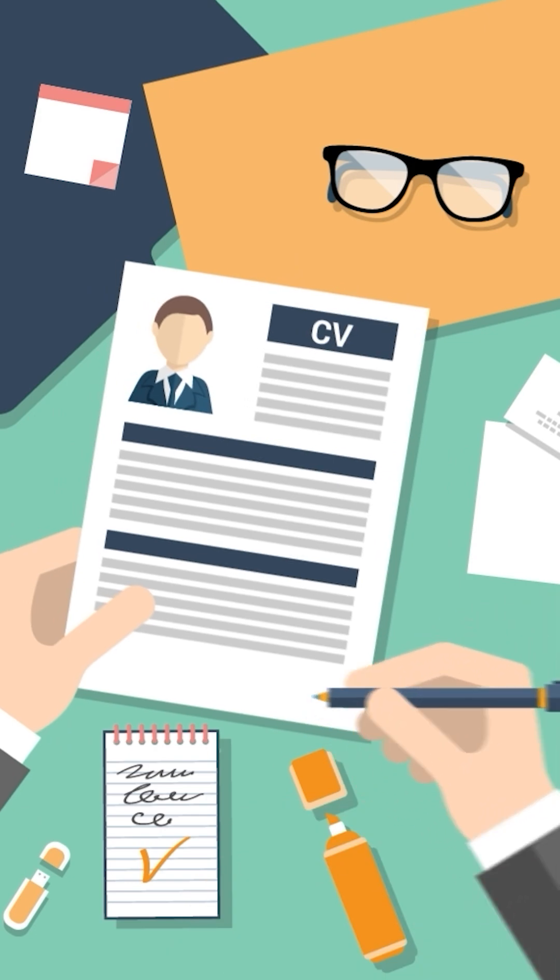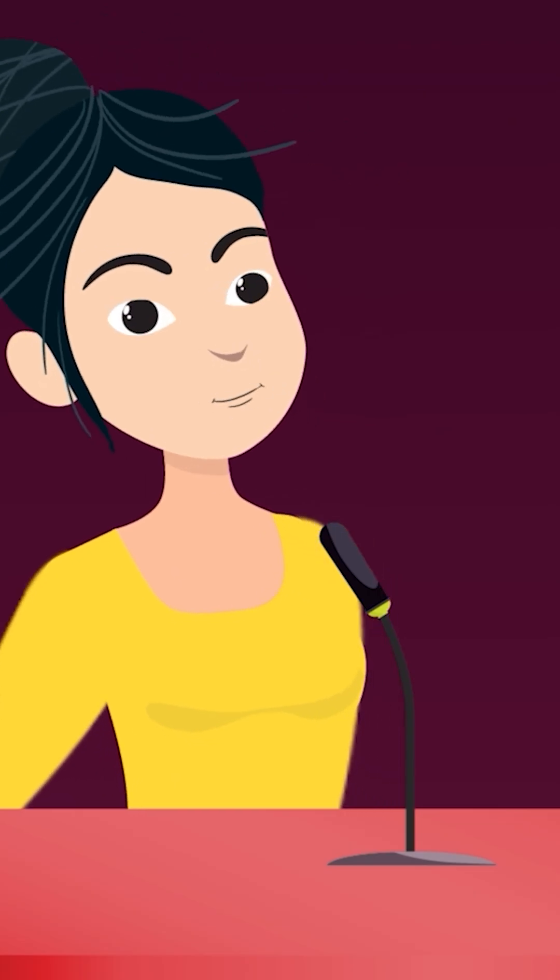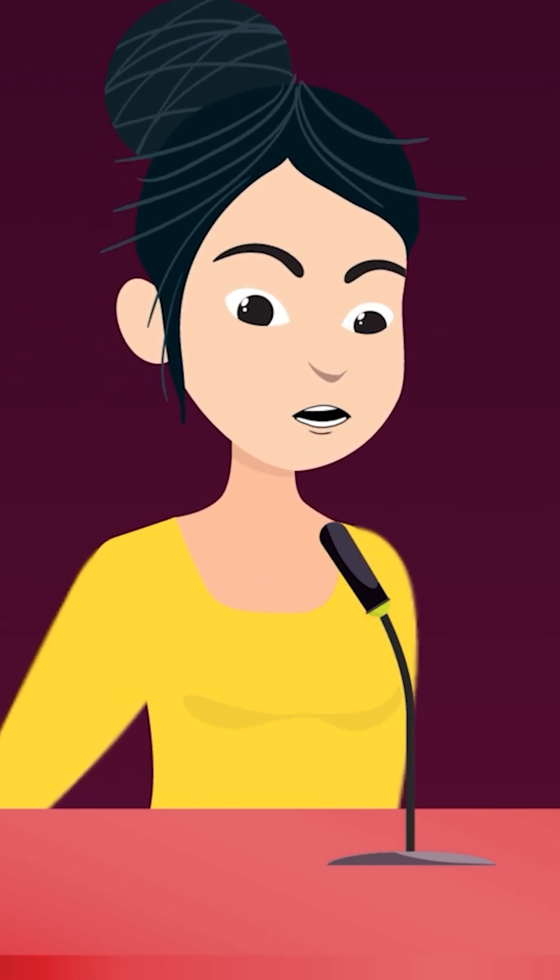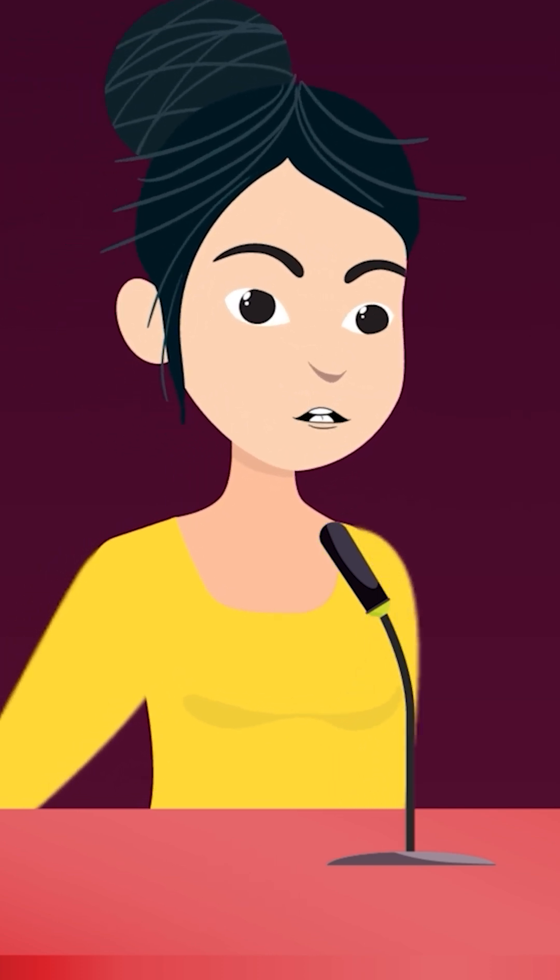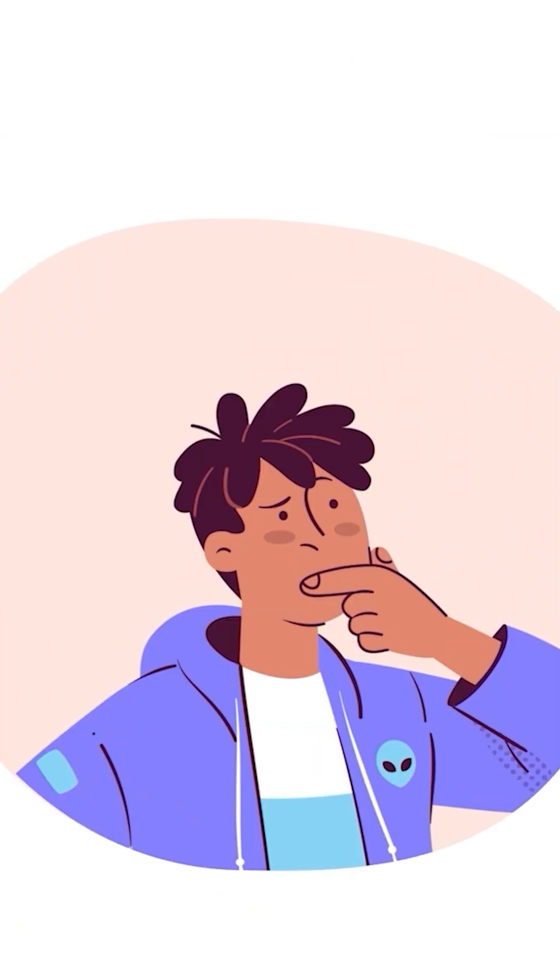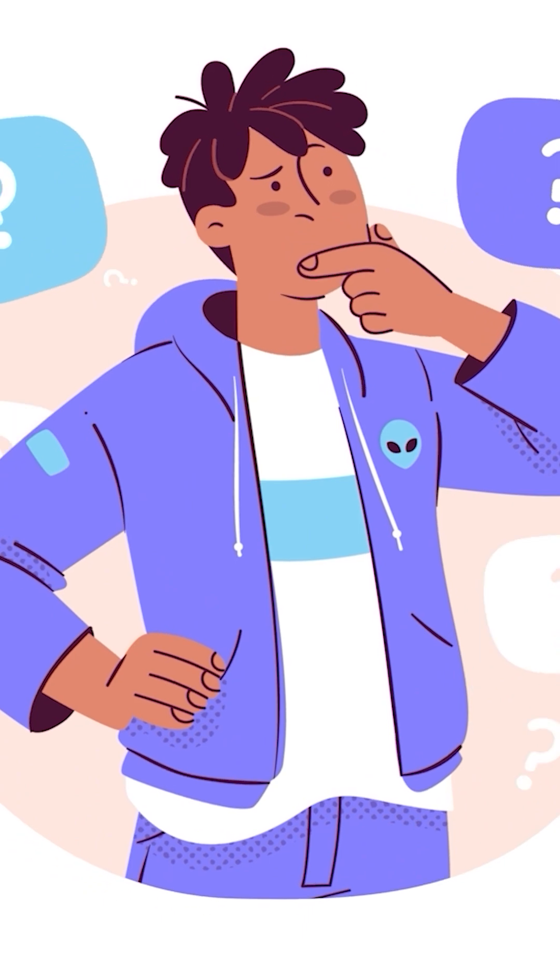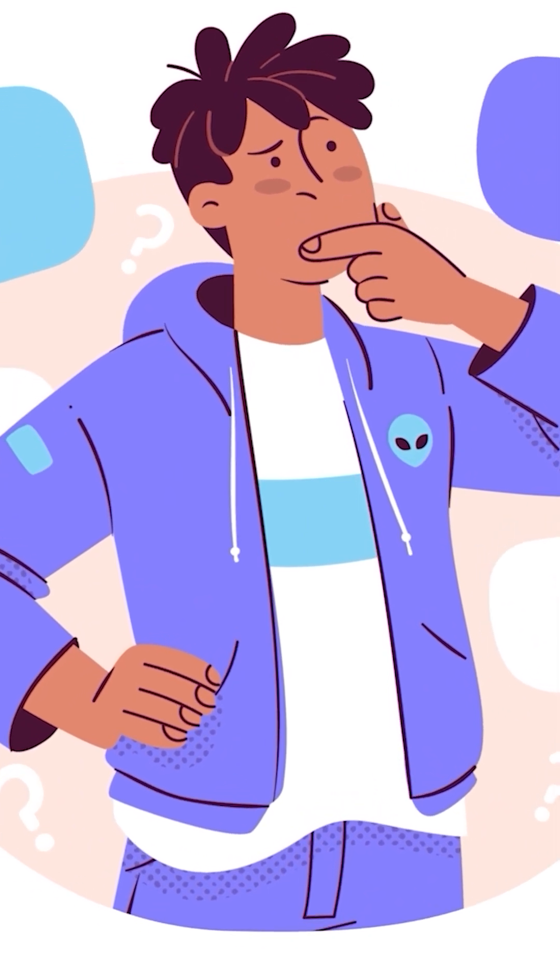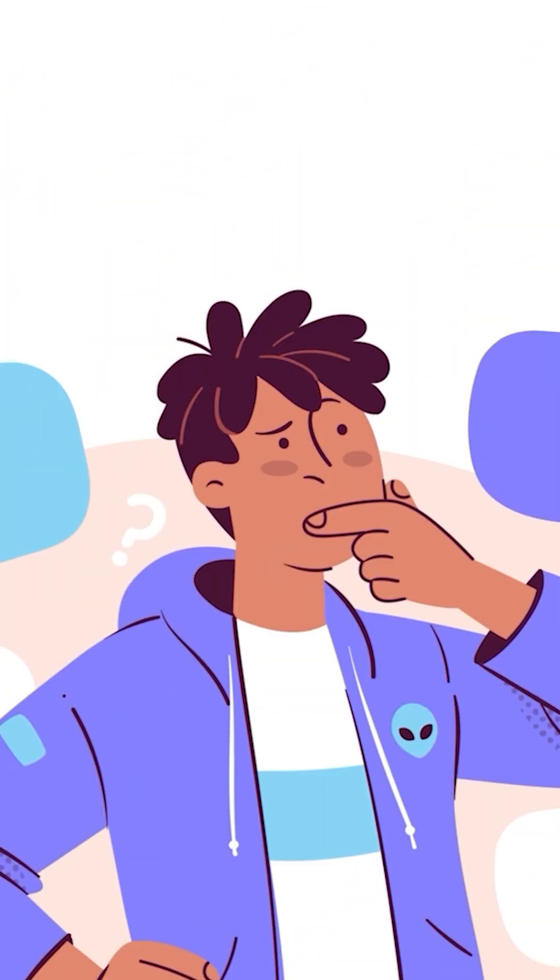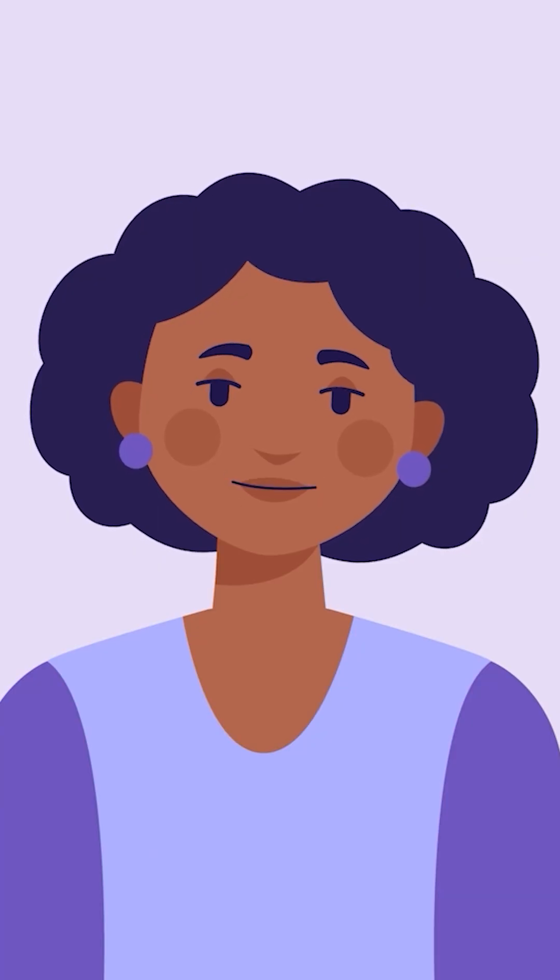In summary, Broca's aphasia affects the ability to speak fluently but preserves comprehension, while Wernicke's aphasia affects language comprehension, making speech, although fluent, incoherent.